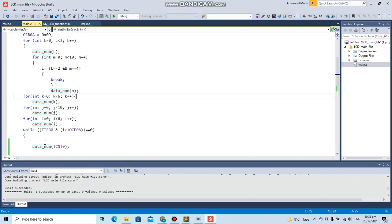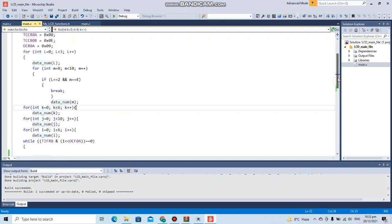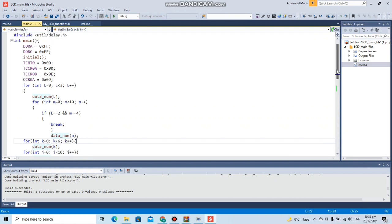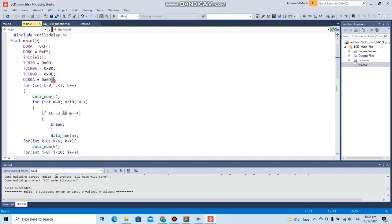We are using timer zero with CDC mode which will go from value zero till nine. We have stored zero to nine, and we're using timer zero with CDC mode.